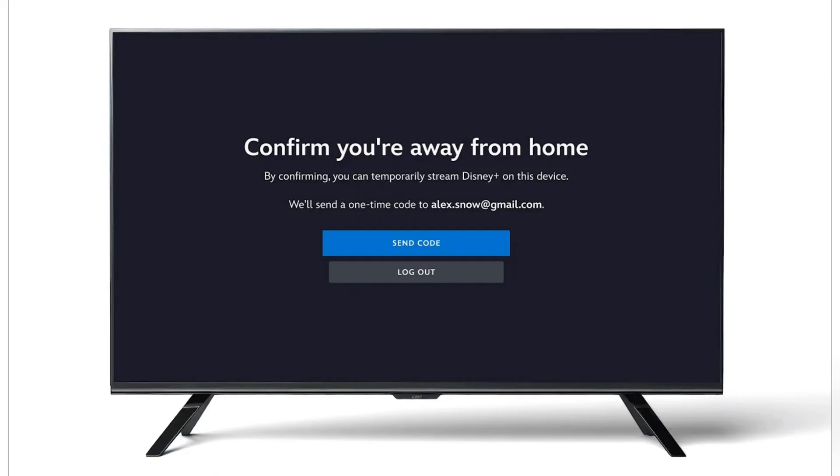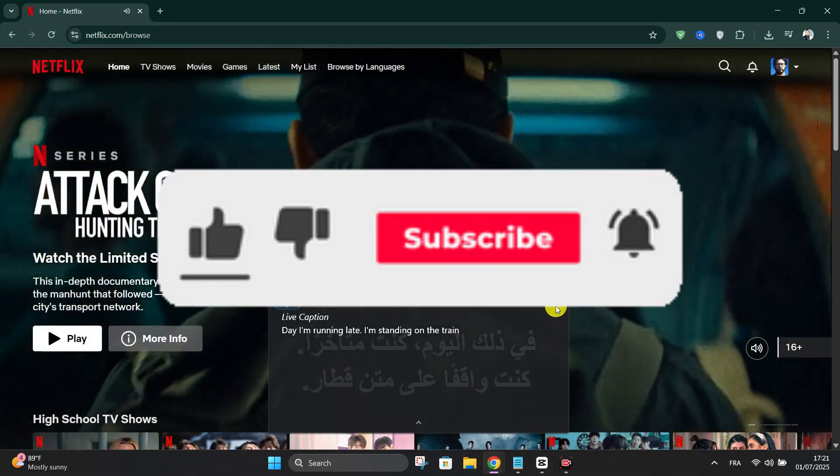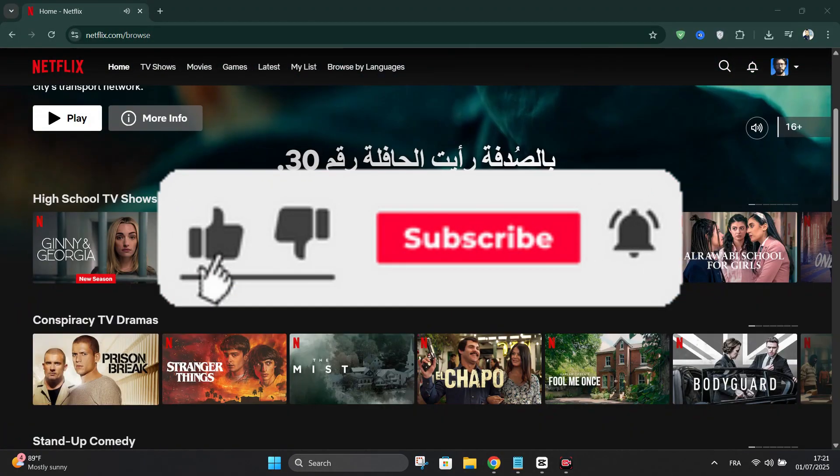And that's it guys. Thank you for watching and please don't forget to like and subscribe for more.